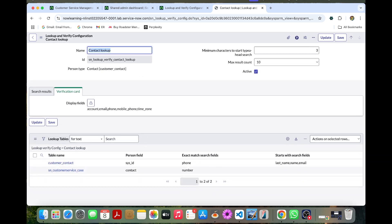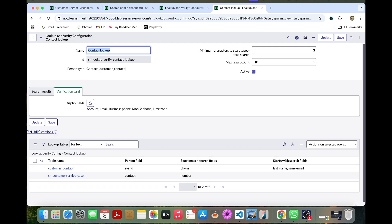So each agent that serves B2B customer is a customer service support group member, which sends them the customer service agent, SN underscore customer service underscore agent. That is the role. The customer service agent role grants an agent access to the interactions and a related lookup and verify functionality.